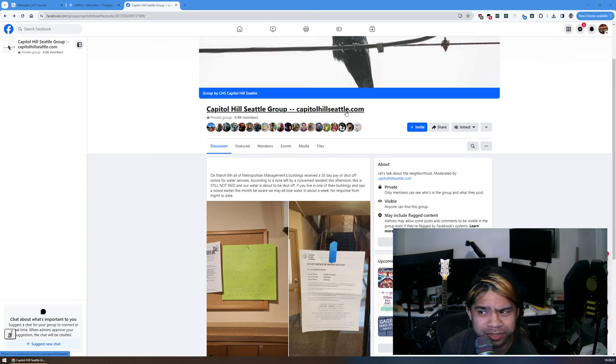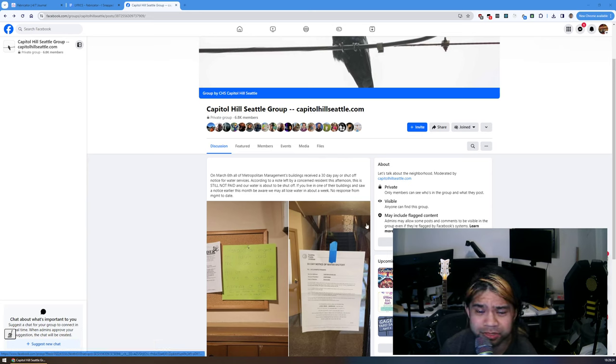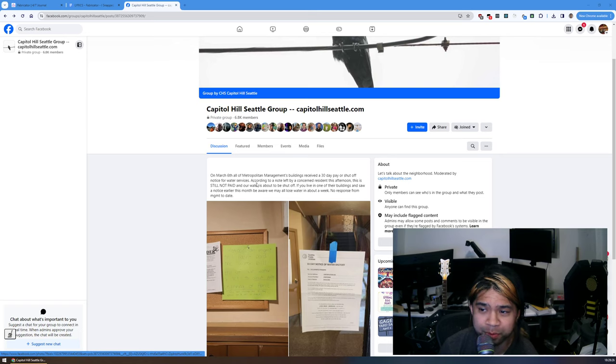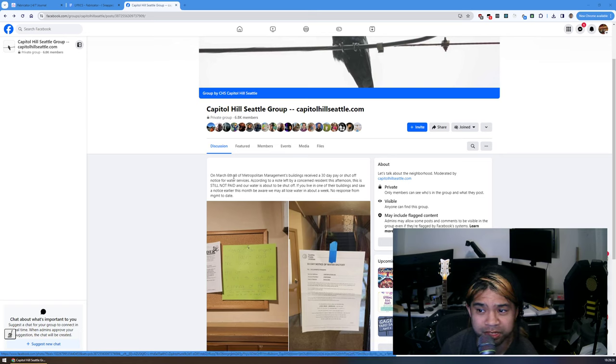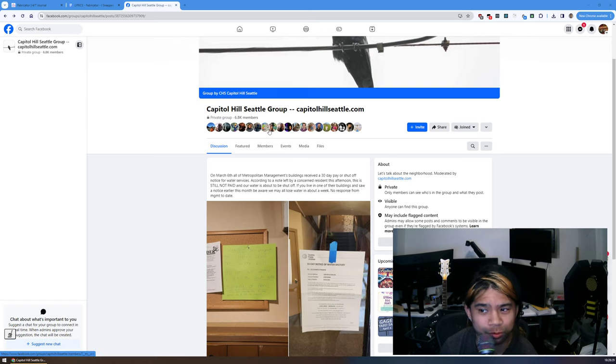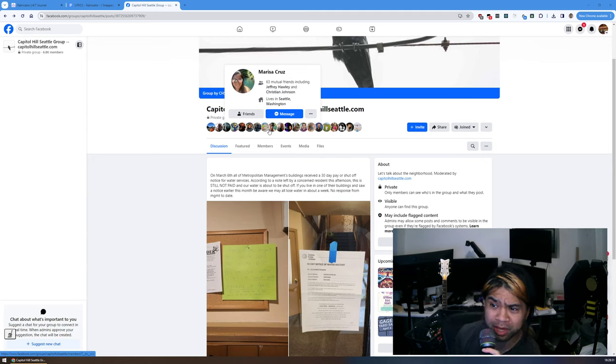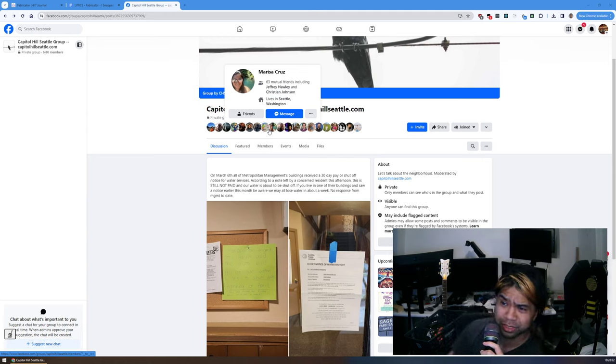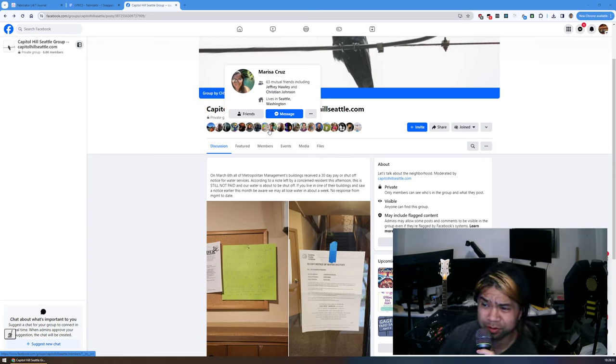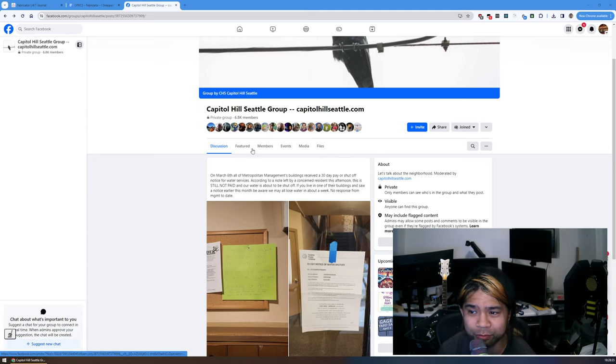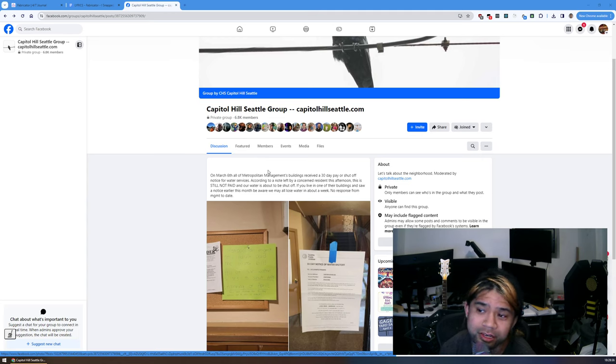This post says on March 6, all of Metropolitan Management's buildings received a 30-day pay or shut off notice for water services according to a note left by a concerned resident.